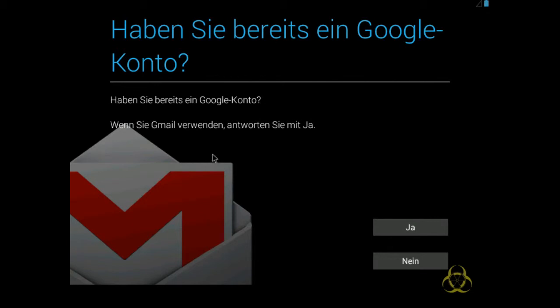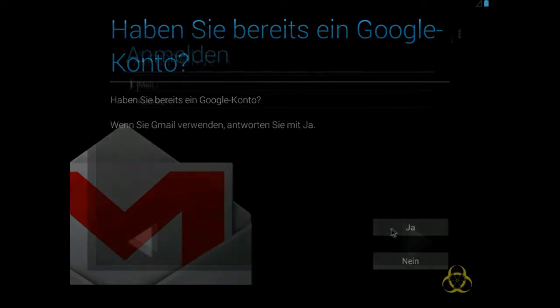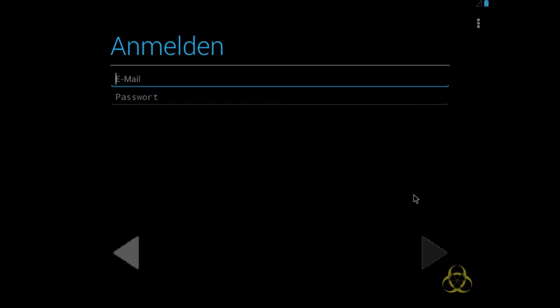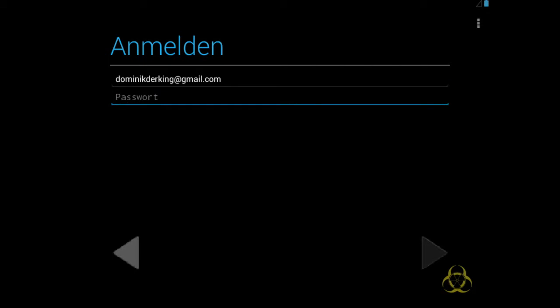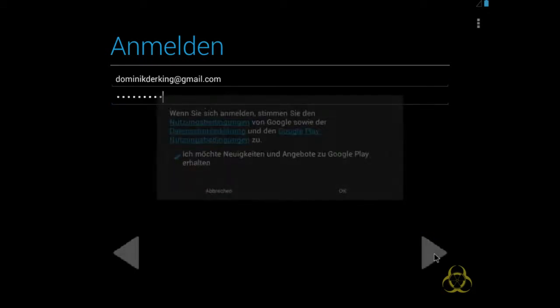Jetzt kann ich mich mit meinem Google-Konto anmelden. Das mache ich ja auch. Einfach mal mein ganzes Zeug eingeben. Jetzt direkt anmelden.